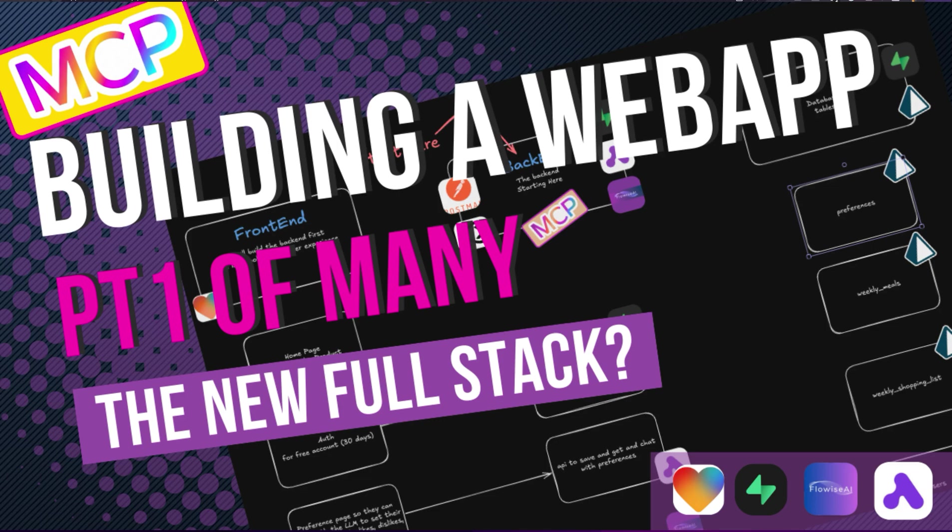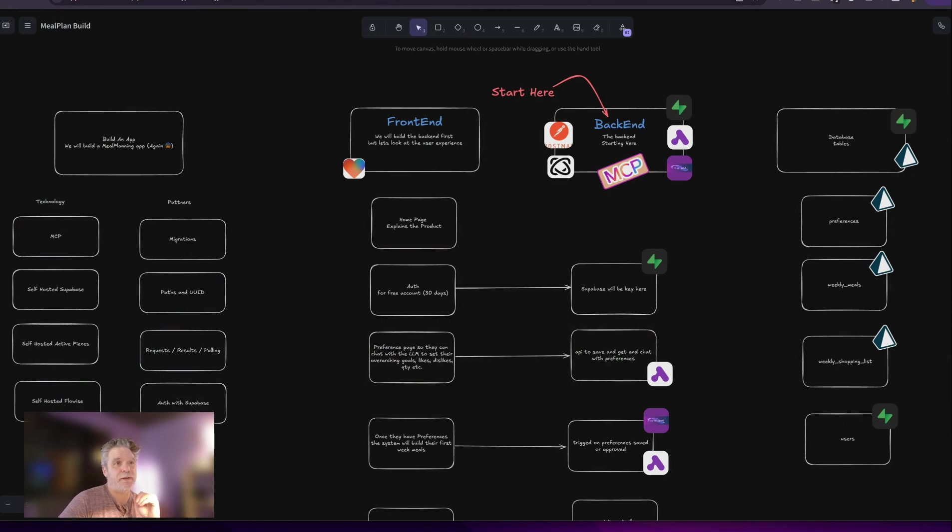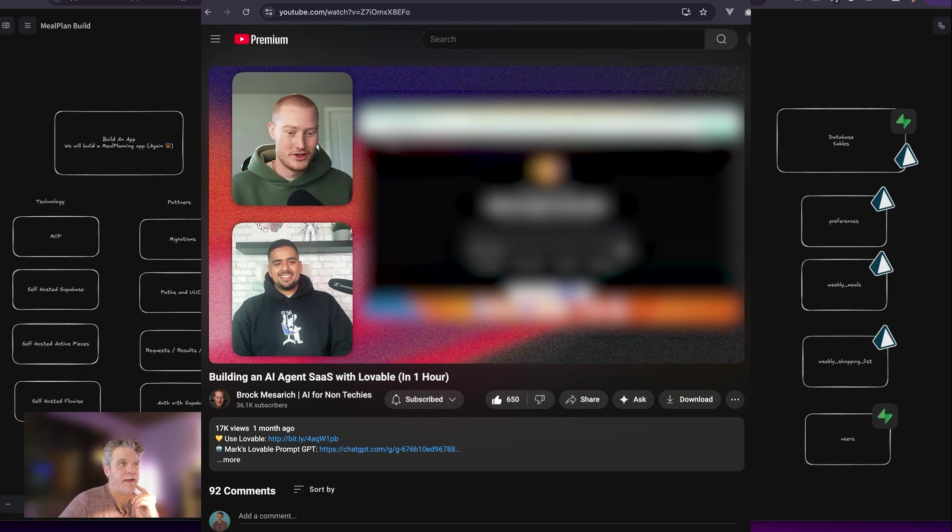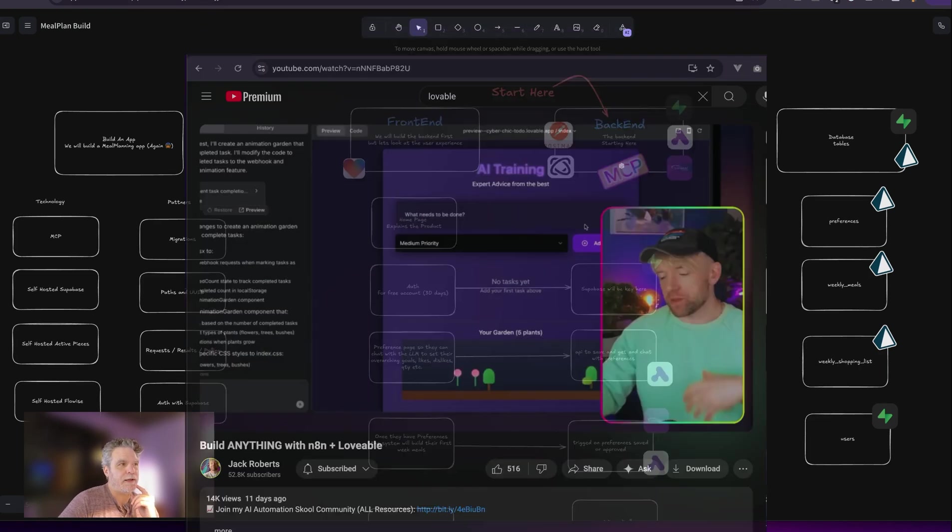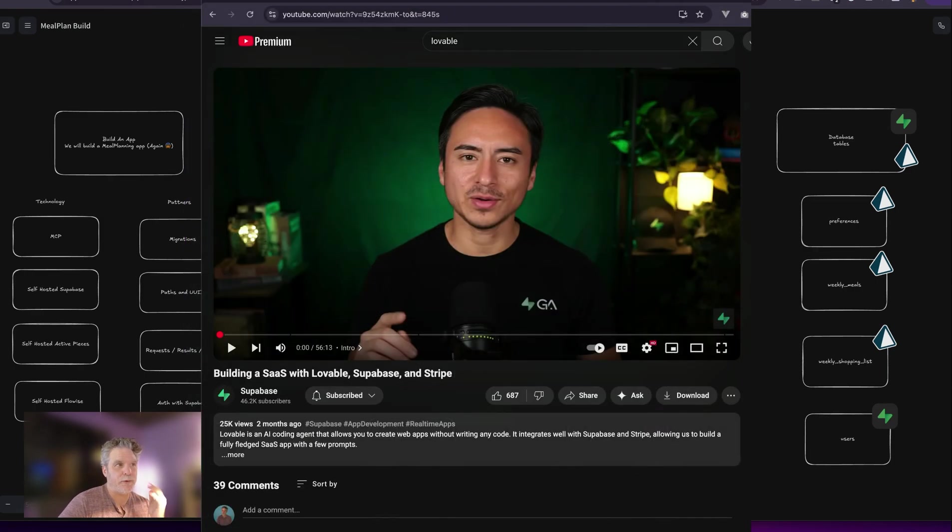All right, I'm going to sit down for this one because this is going to be a very long build. I've been watching a lot of amazing YouTube videos of people building stuff with Lovable and Bolt. So this is going to be a mix of those practices, or I don't know if you even call them practices.